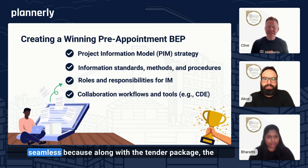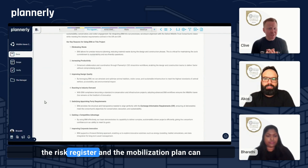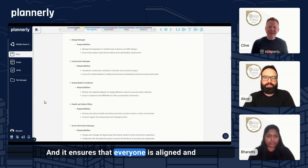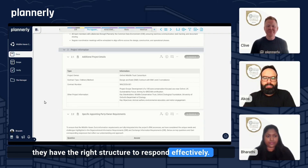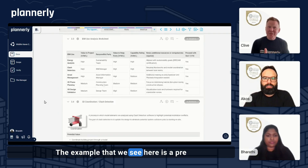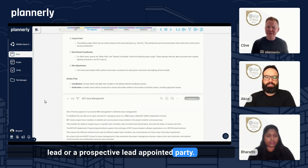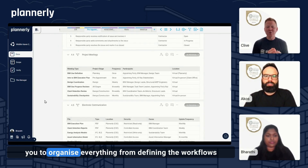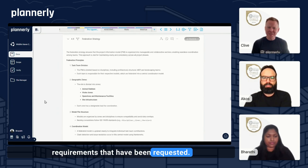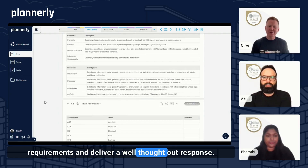Now let's see how Plannerly makes this process seamless. Along with the tender package, the templates for the pre-appointment BIM execution plan, the risk register, and the mobilization plan can be shared with all prospective teams. It ensures that everyone is aligned and has the right structure to respond effectively, streamlining the workflow for both the appointing and appointed teams. The example shown here is a pre-appointment BIM execution plan submitted by a lead or prospective lead appointed party. Plannerly helps you organize everything from defining workflows and roles to aligning with the information requirements that have been requested.